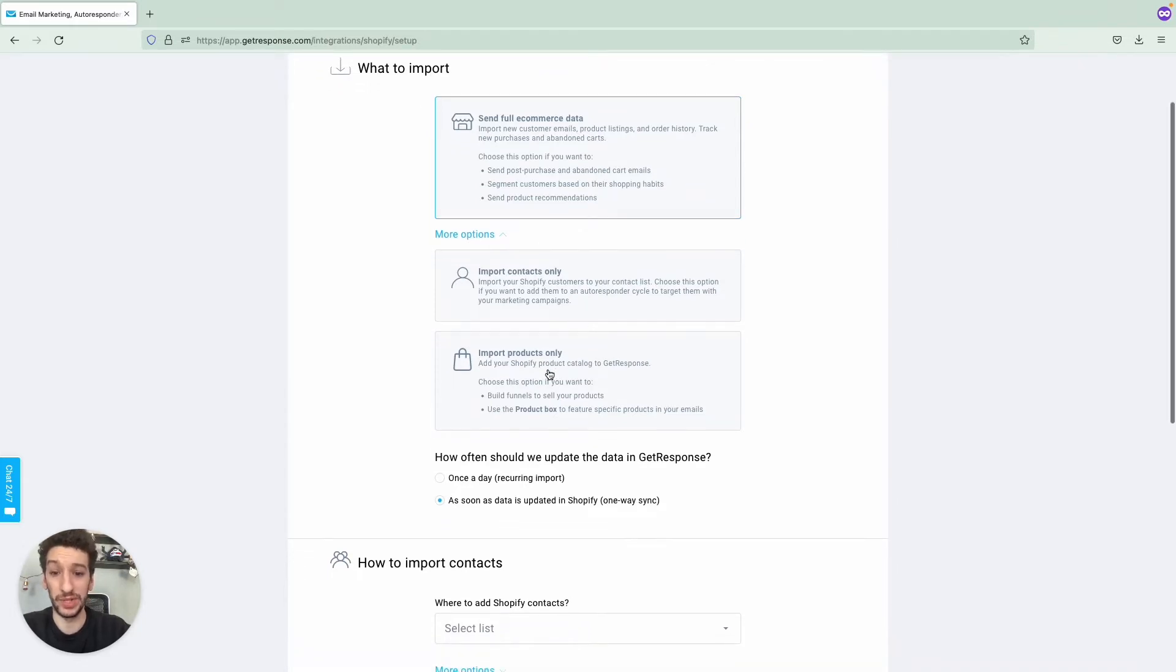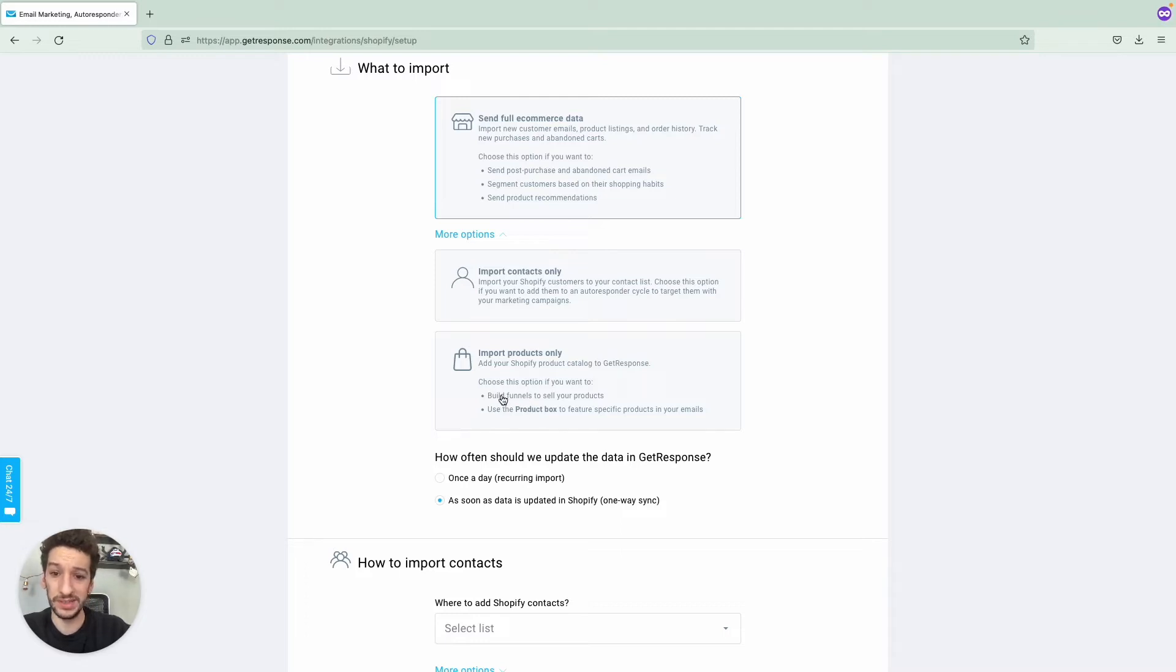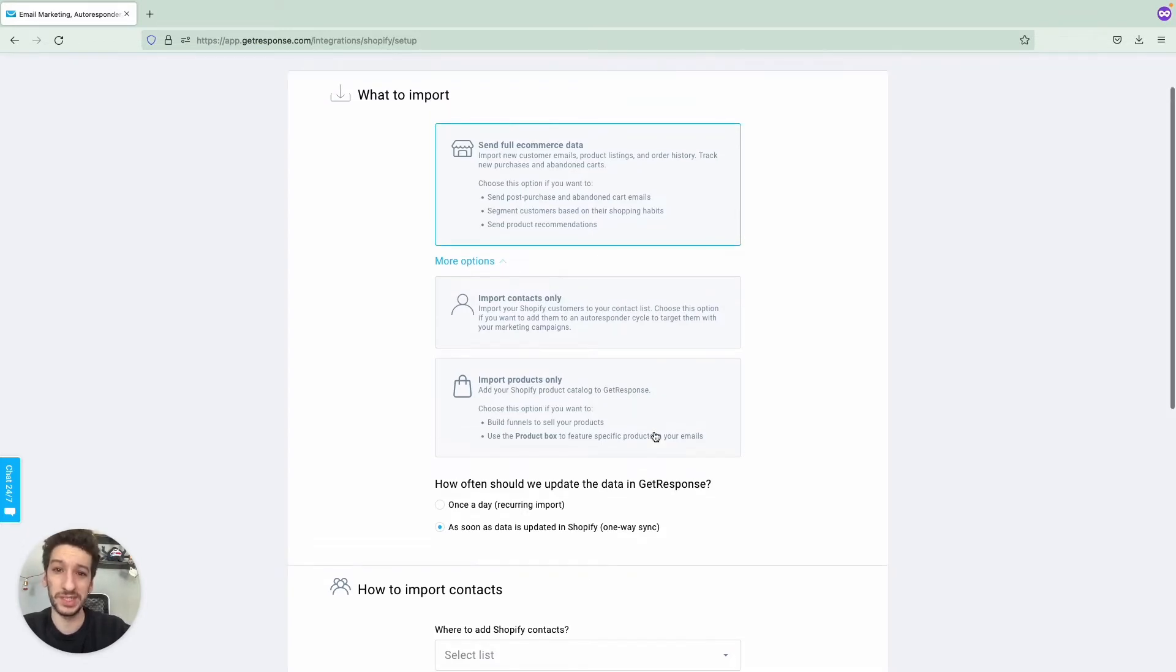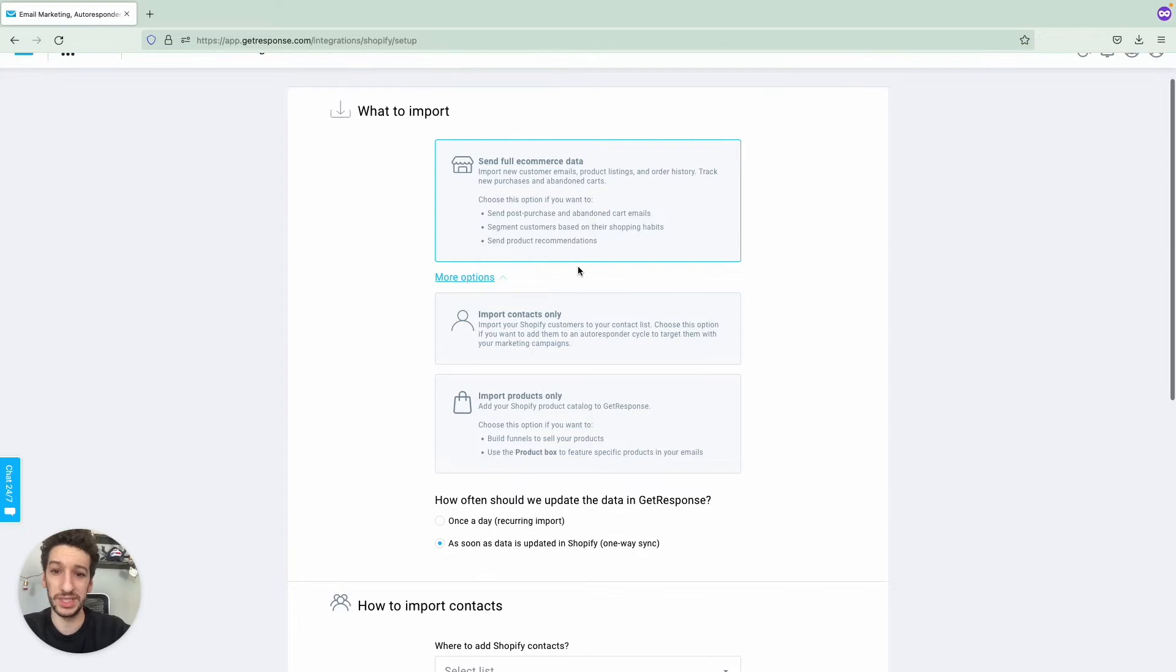And then you have Import Products Only. This is self-explanatory as well, and you can see here what will happen and what you can do with it. You will have product boxes that you can add to your emails. We suggest and highly recommend that you go with Send Full E-commerce Data as you will be able to take the most out of it.